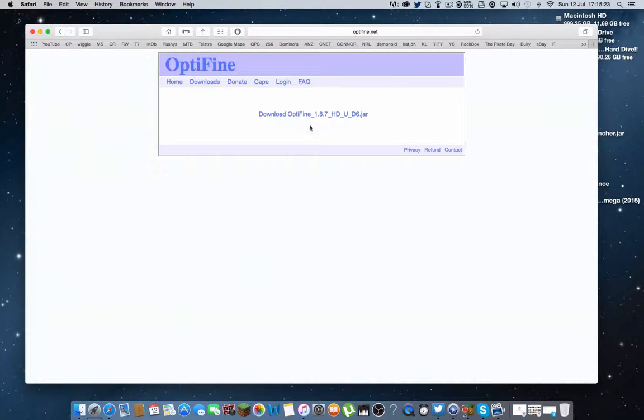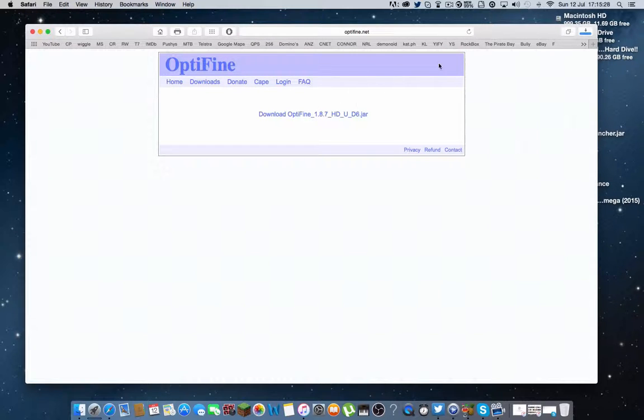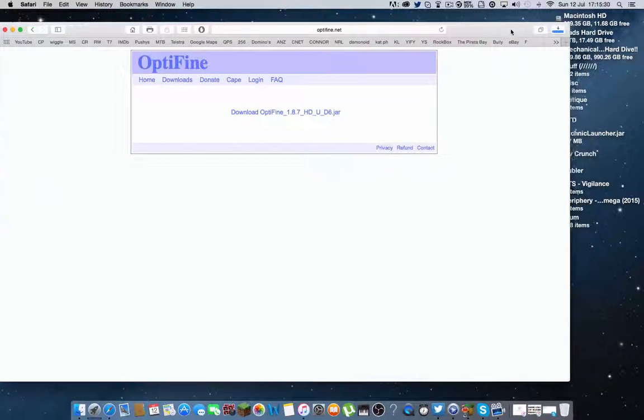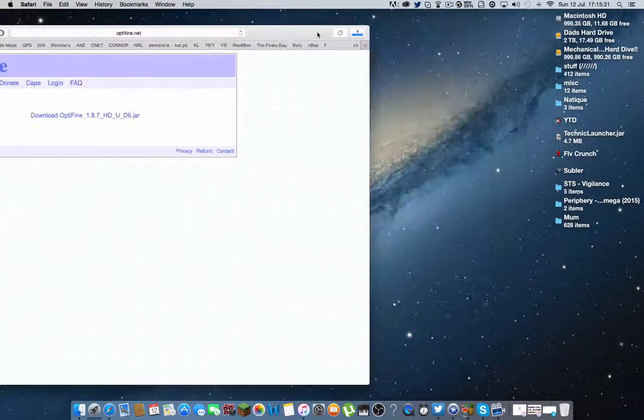Skip ad. Then you want to click on the dot jar file right there. And it should go on to your downloads.